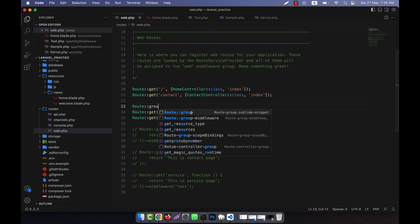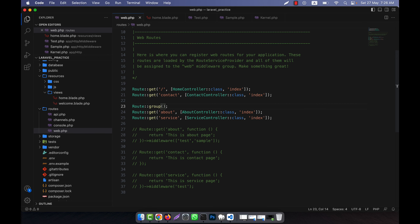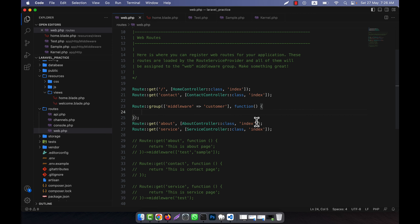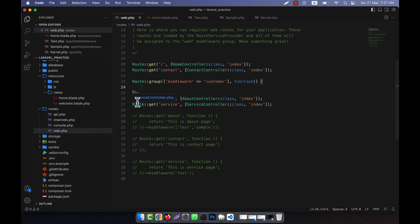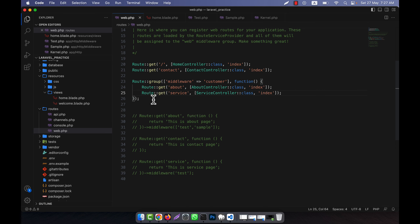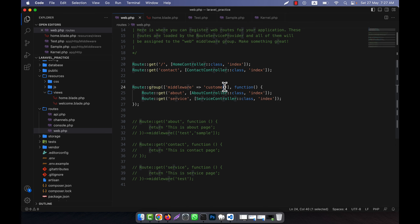Previously I used middleware like this individually, but now I will use a different approach. For the about and service routes, I need to apply both test and sample middleware. To do this, I will create a route group — Route::group — and inside I will pass an array.